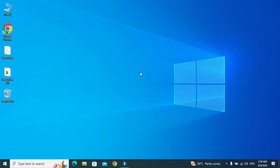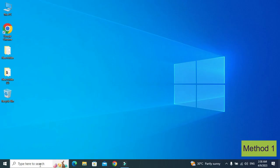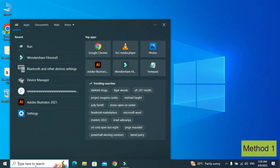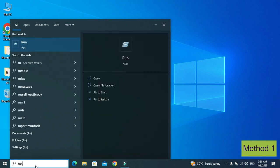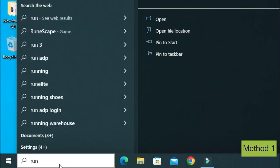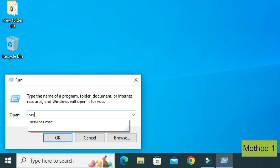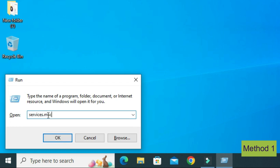So without wasting time, let's get started. In the first method, go to the search box and type 'run'. Then type 'services.msc' and press OK.